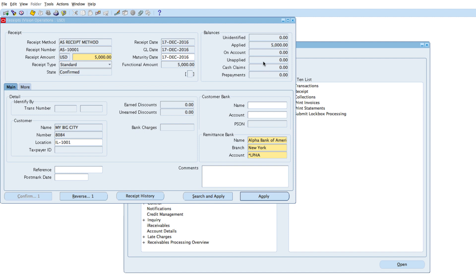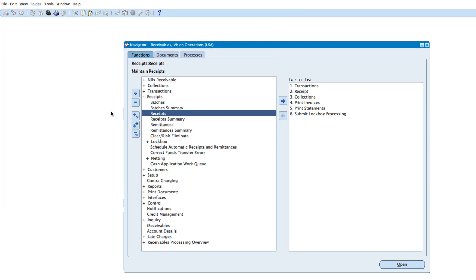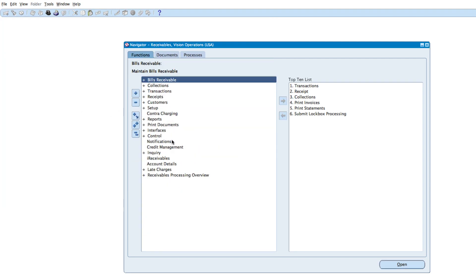It's now moved from 'unapplied' to 'applied'. That's how to create a receipt and apply it to a transaction. Thanks for watching and see you in the next video.